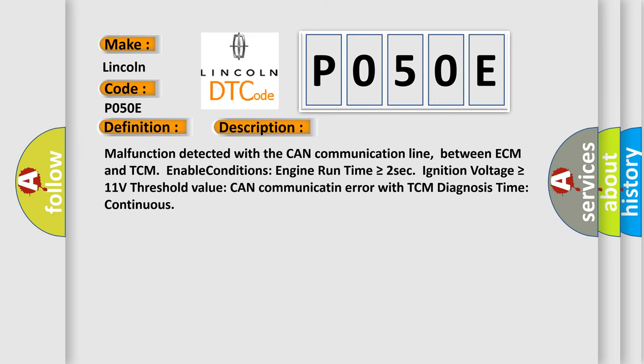Malfunction detected with the CAN communication line between ECM and TCM. Enable conditions: engine run time is greater than or equal to 2 seconds, ignition voltage is greater than or equal to 11 volts. Threshold value: CAN communication error with TCM. Diagnosis time continuous.